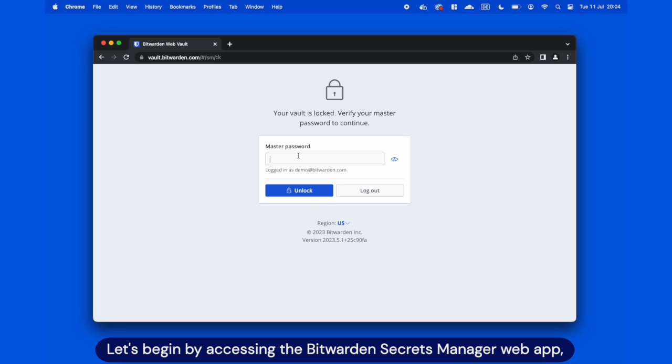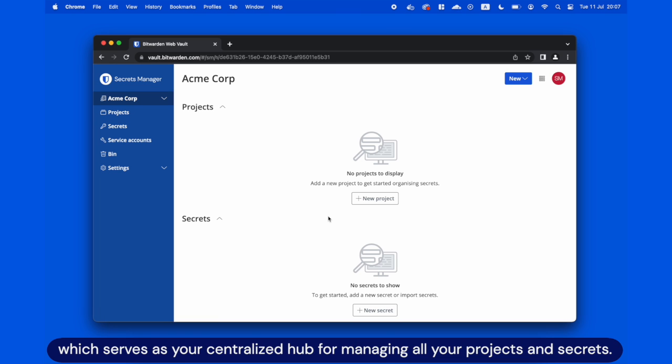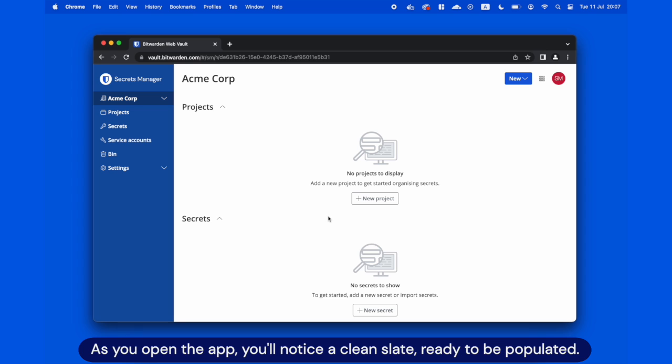Let's begin by accessing the Bitwarden Secrets Manager web app, which serves as your centralized hub for managing all your projects and secrets. As you open the app, you'll notice a clean slate, ready to be populated.